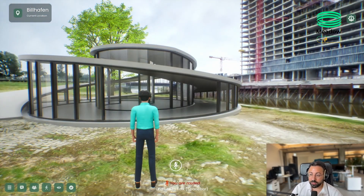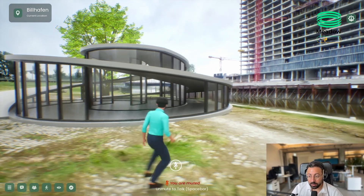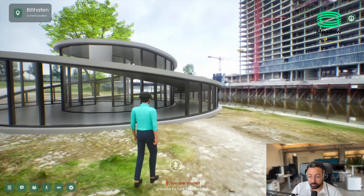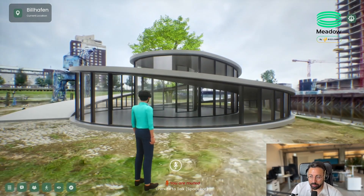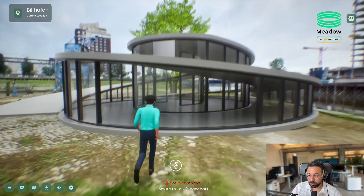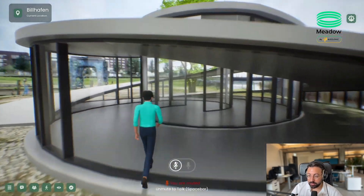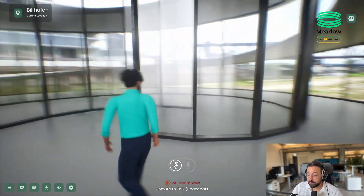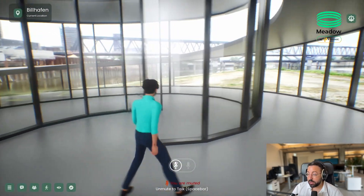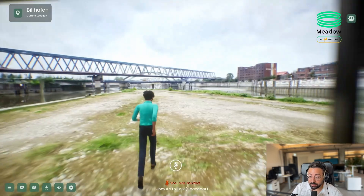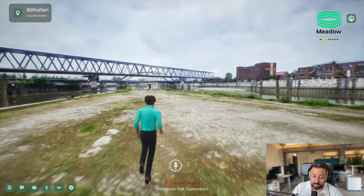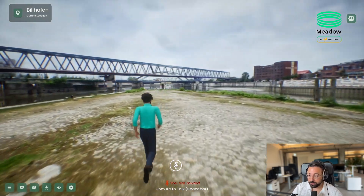We were also experimenting with augmenting this 3D scan with a virtual object, which in this case is just a placeholder, but just to show you the possibilities of being able to pre-visualize, for example, new buildings on a construction site that might be scanned.